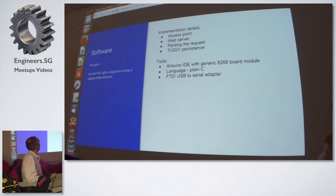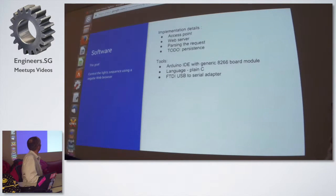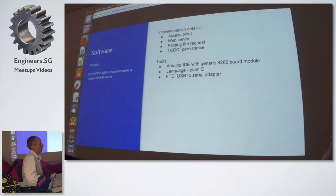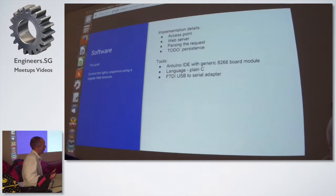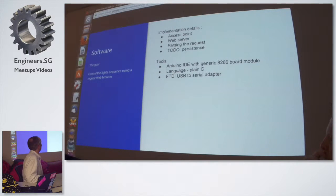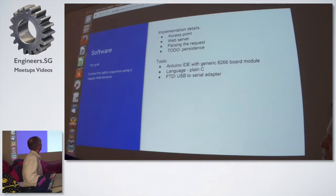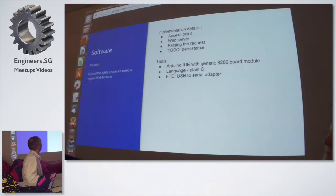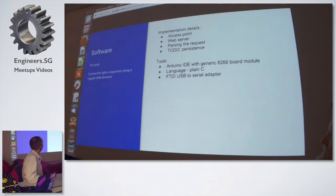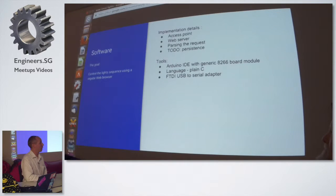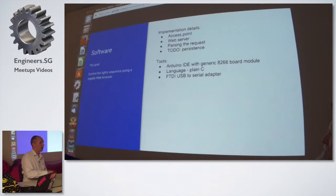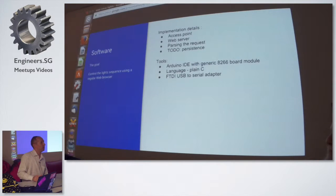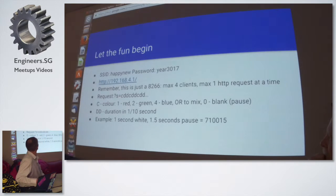Programming-wise it is very simple: set up access point, set up a web server. Web server obviously is a standard one which can handle one HTTP connection at a time, which is important. And then probably the most important function, the most complex one in C language - such things are never easy somehow - parsing a request. And then once a request is parsed into an array of colors color sequence and array of duration sequence, then it's very easy and straightforward to play it. So now is a fun time.